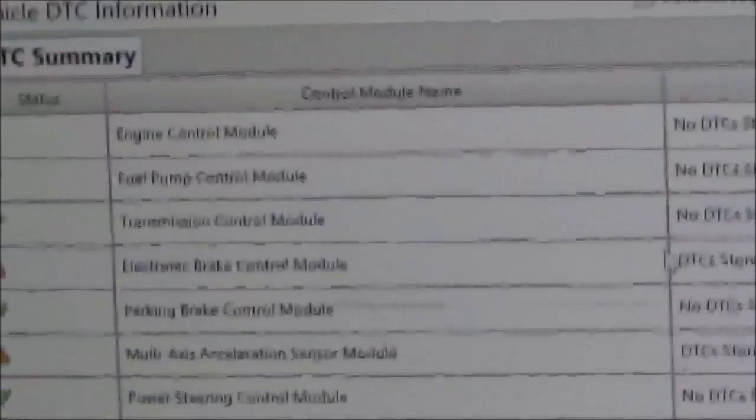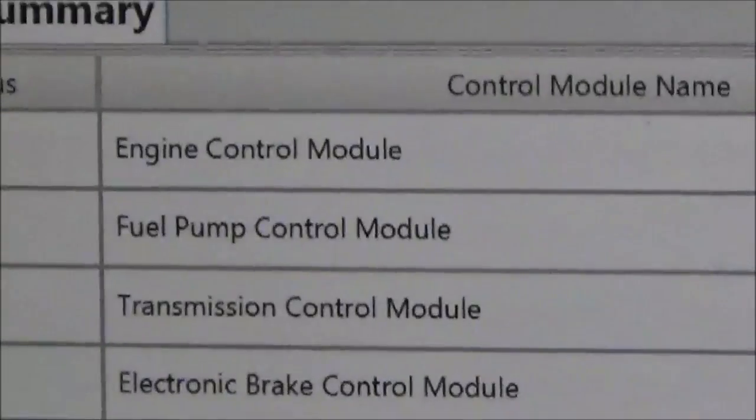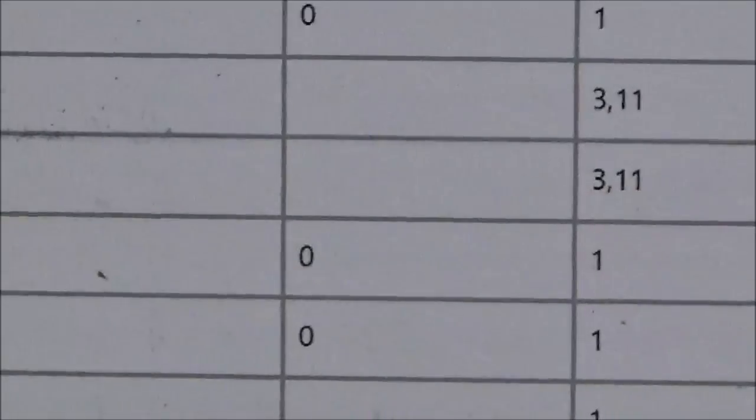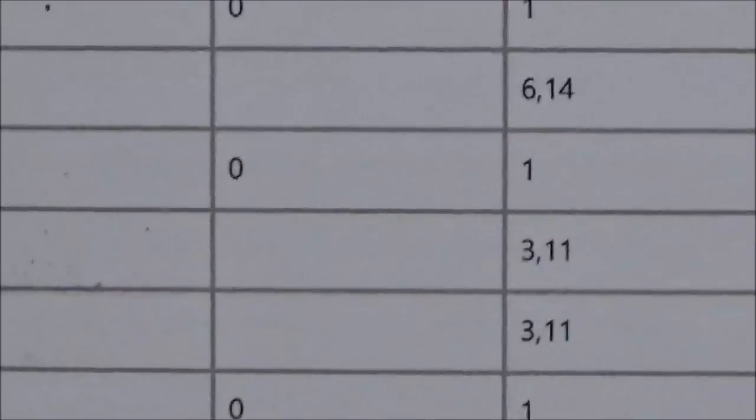And here's all the modules listed. And let's see. We've got a couple codes in a brake control module and also this steering axis sensor module. Let's go ahead and click on details. We'll see what they are.